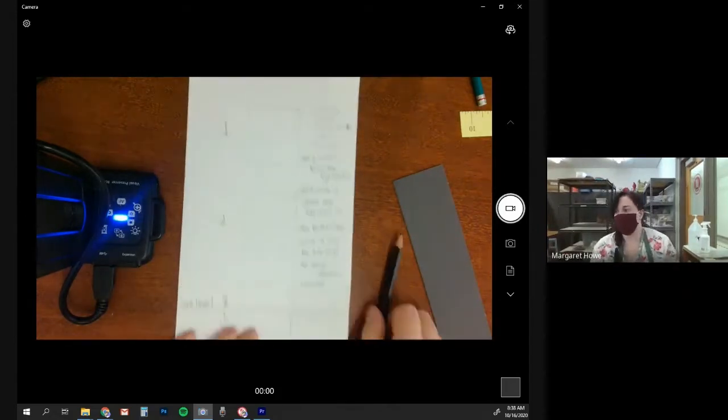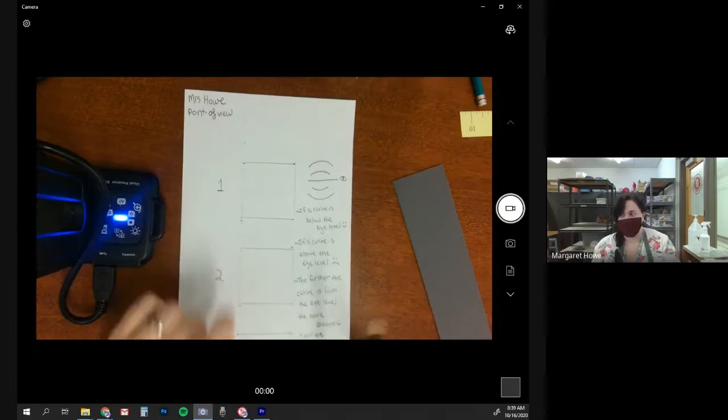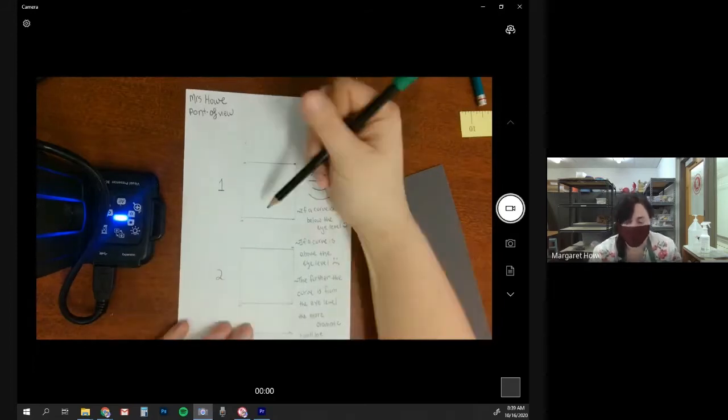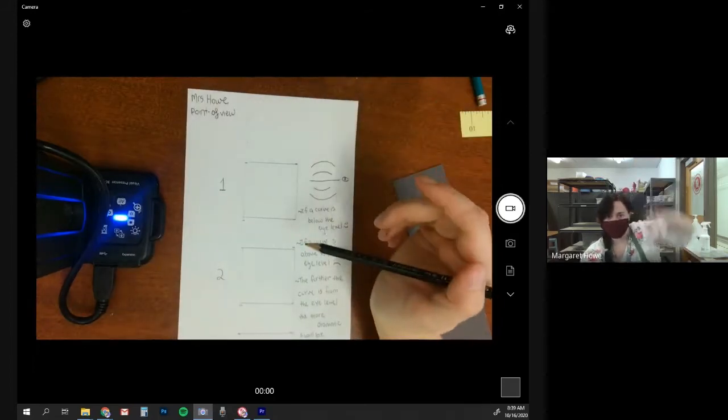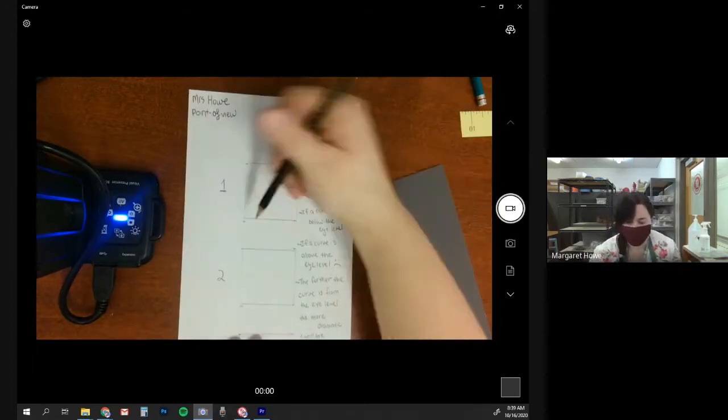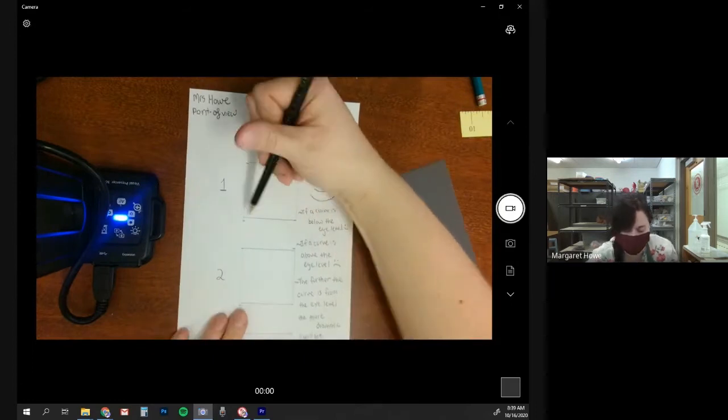So we're going to start, our number one is going to be our cup all the way up here. So feel free to do this along with me.